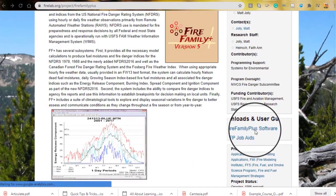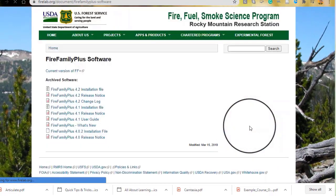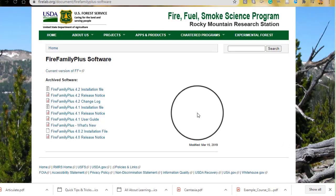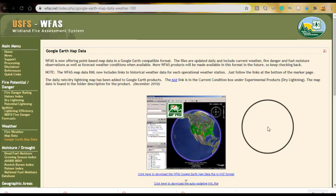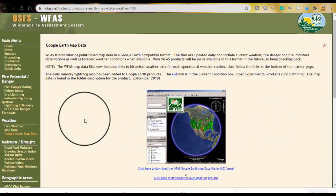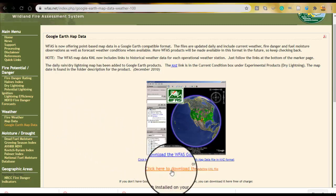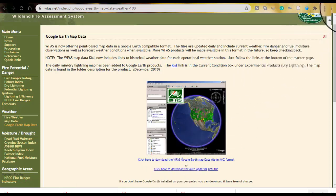Then we'll go to the FireFamily Plus software and select the current version to download it. I've already got it, so I'll move on to my next step, which is to select my RAWS. The method I like to use is to download a file that displays the RAWS locations in Google Earth, which allows me to scroll around and see where these RAWS are. I can download these KML files and open them up in Google Earth.